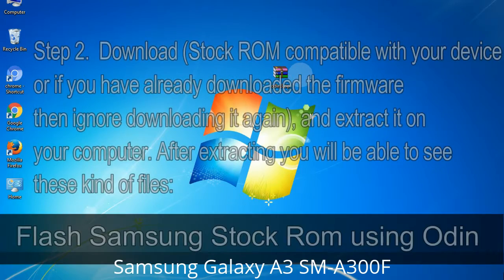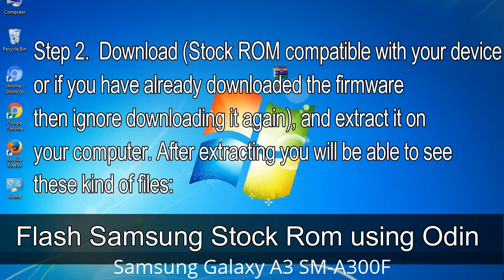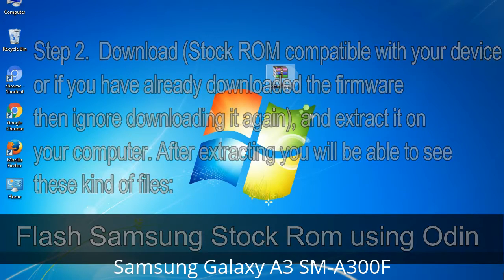Step 2: Download the stock ROM compatible with your device — or if you have already downloaded the firmware, ignore downloading it again — and extract it on your computer. After extracting, you will be able to see the relevant files.